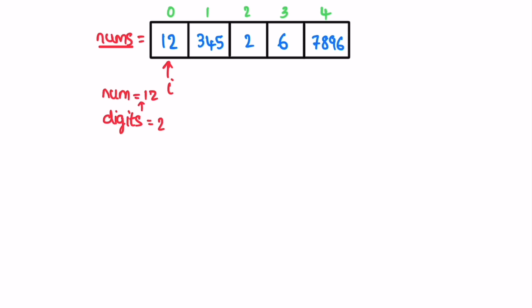Now we have to check if this number of digits is even or odd. If it is an even number, increment a count variable. So declare count and initially it will be zero. Now digits is equal to two which is an even number, so increment the total count.